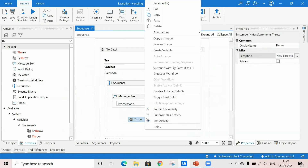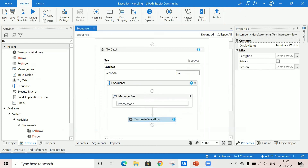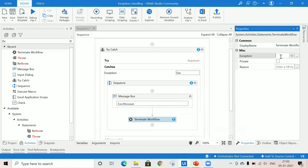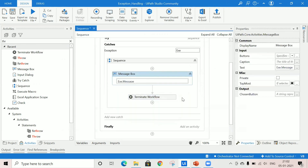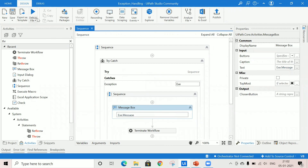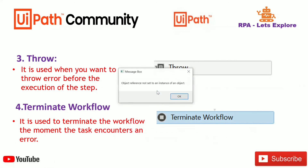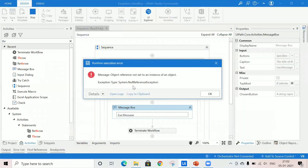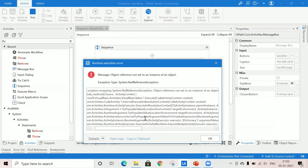I'll delete this activity and use terminate workflow. In the properties panel, you provide the exception and the reason. I'm passing the exception variable. Running the file again without providing any value, the error message shows and it will terminate the workflow — execution is completely stopped. In the details, you can see: 'Object reference not set to an instance of an object.'